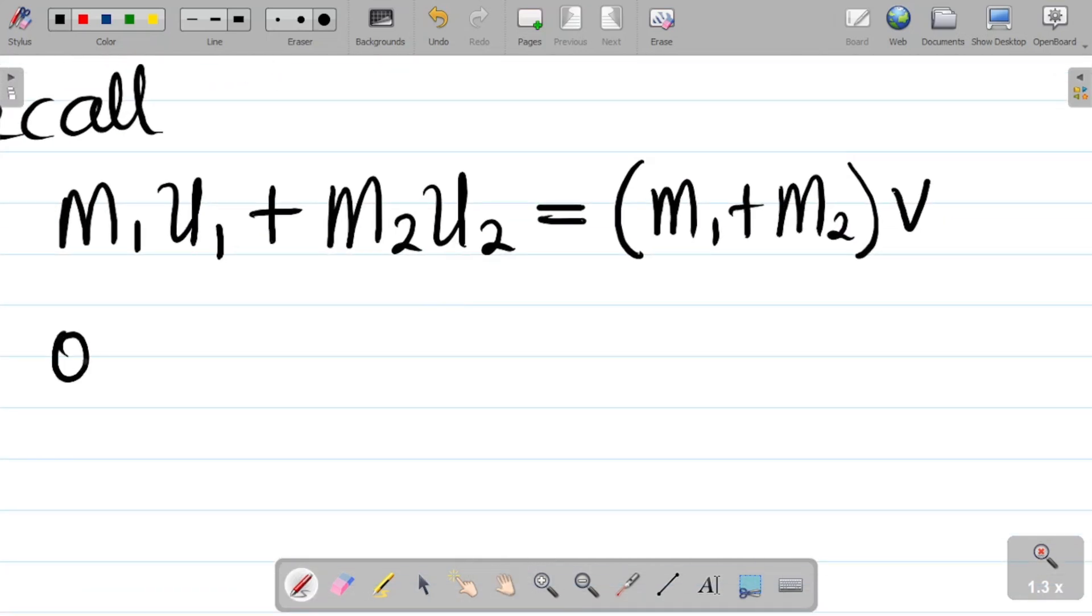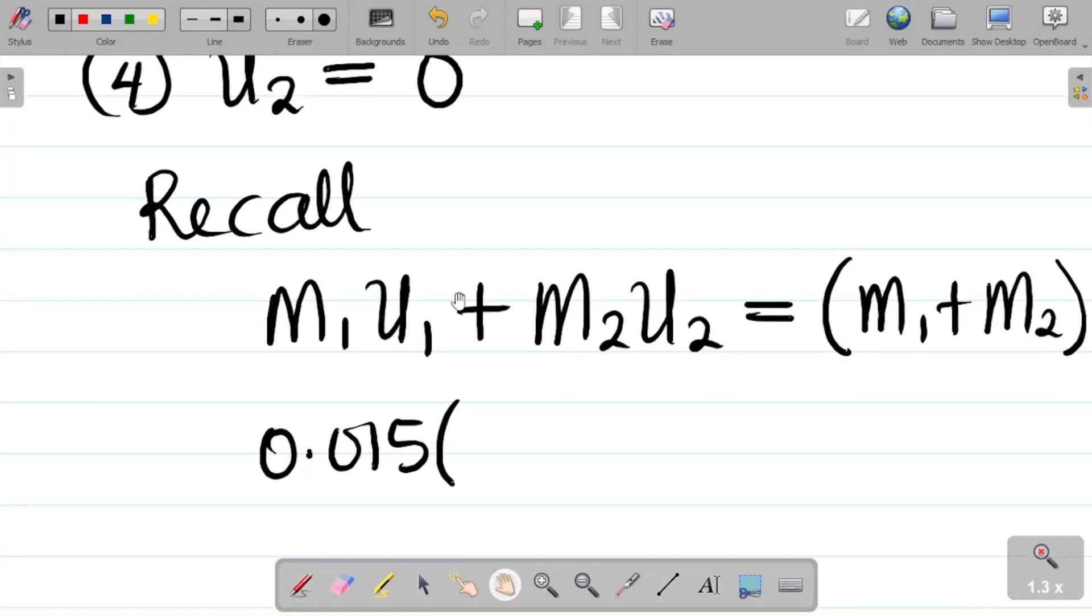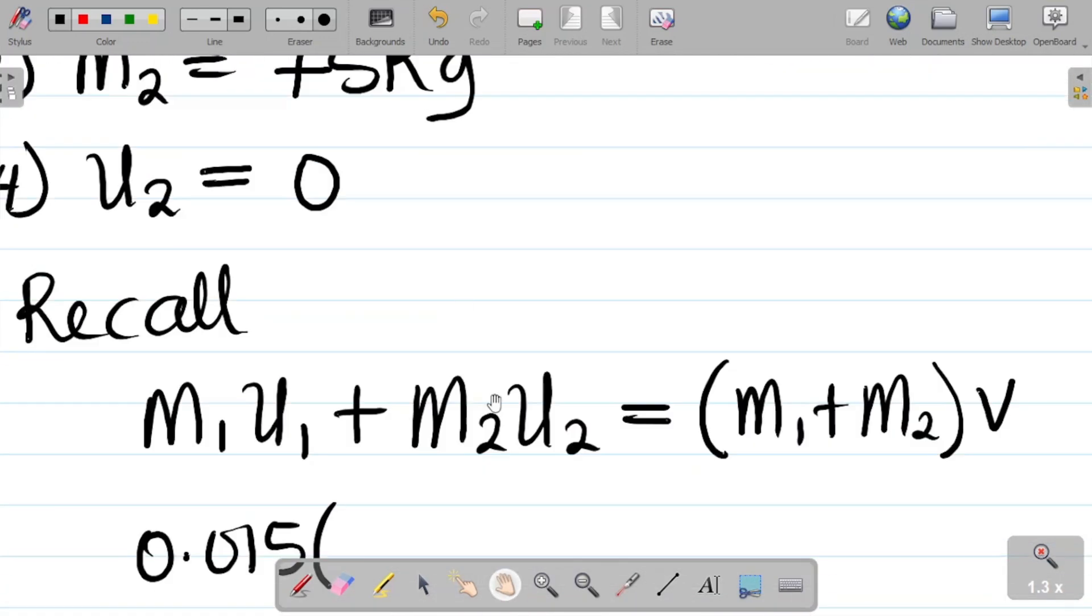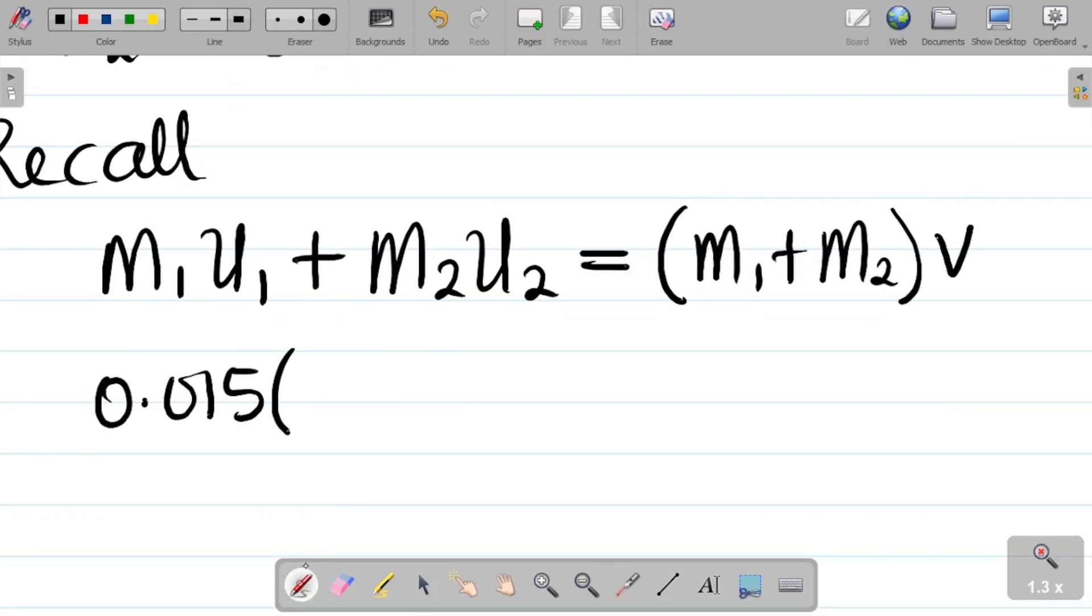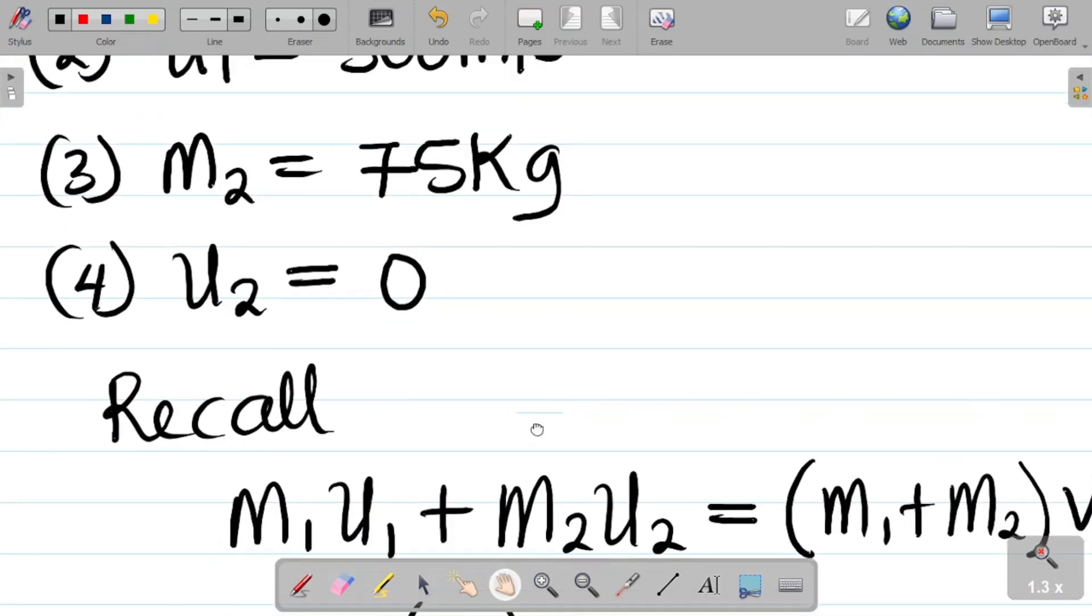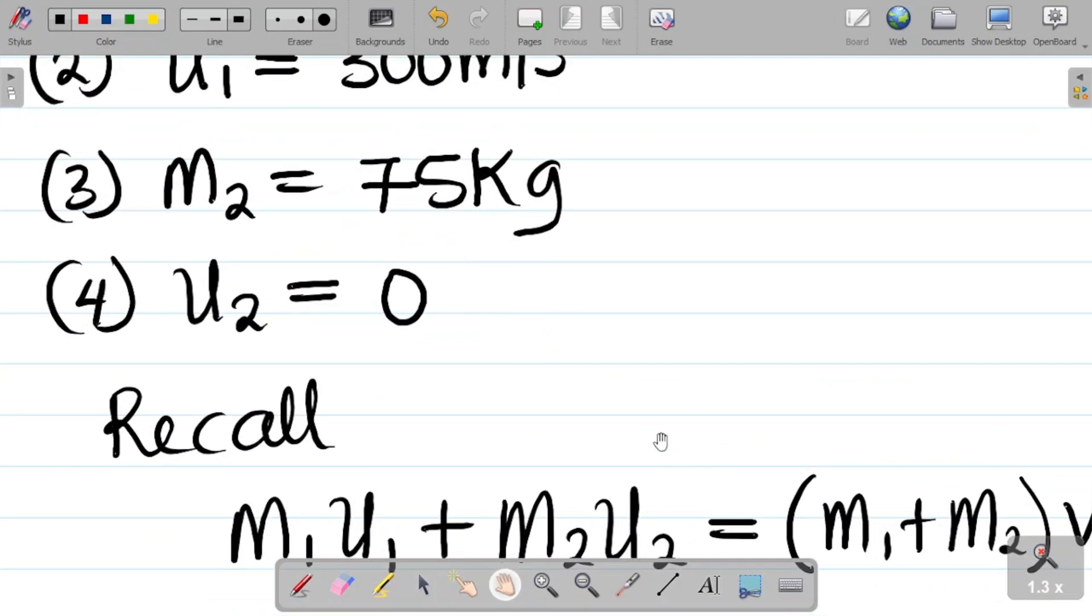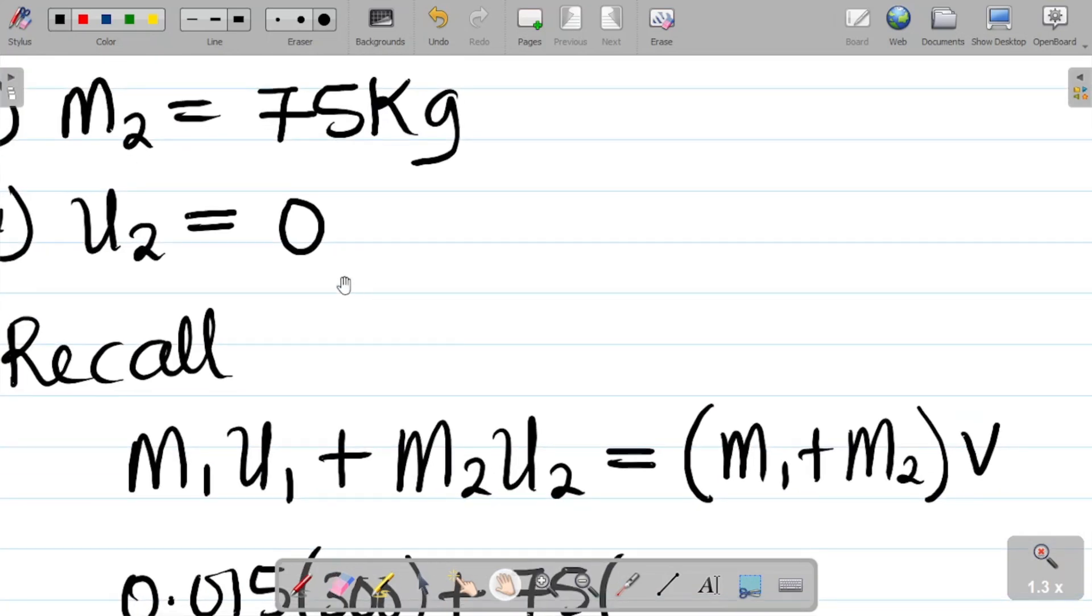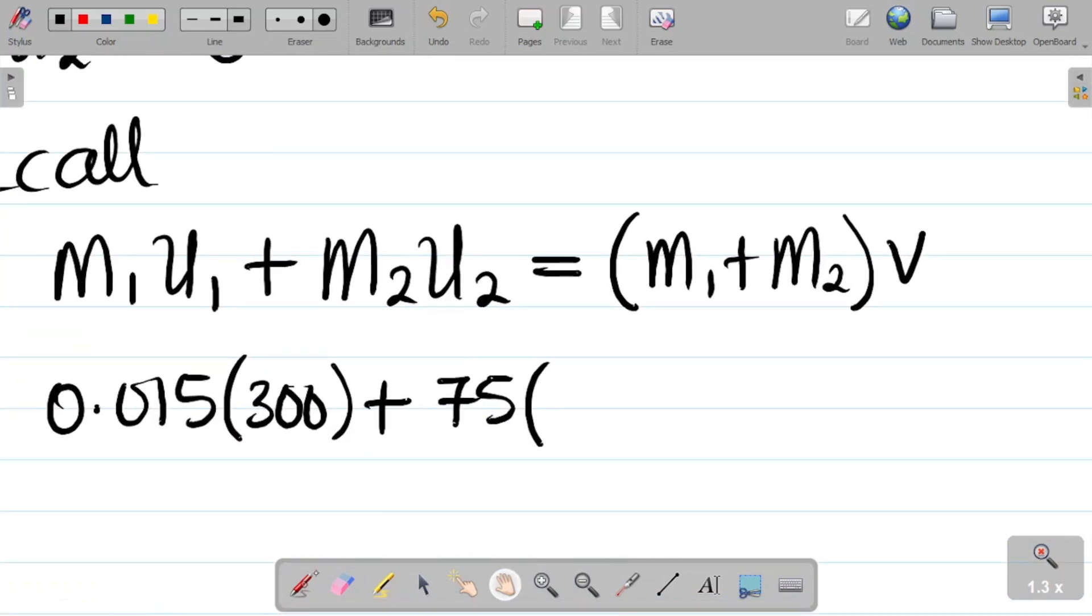So I have this as being 0.015 kilograms times u1, u1 is about 300, that becomes 300, plus m2, m2 is about 75, that becomes 75 into u2. u2, the object was stationary, so it's zero.